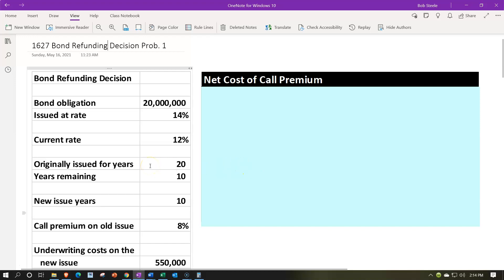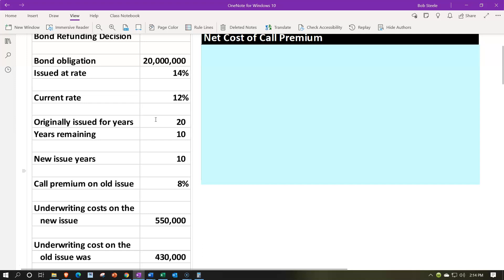So for information, we have the bond obligation currently outstanding — $20 million issued at a rate of 14% originally. The current rate on the market is 12%, so we're thinking we might be able to refund them. They were originally issued for 20 years. The years still remaining are 10. So we issued the $20 million worth of bonds at 14% for 20 years, and that was done 10 years ago, meaning we still have 10 years remaining.